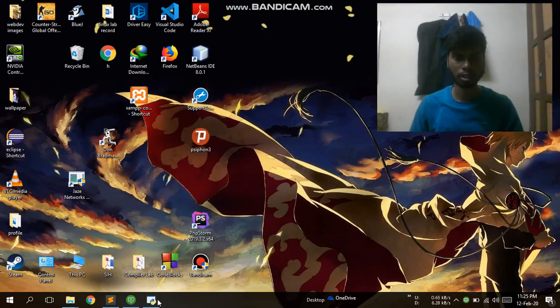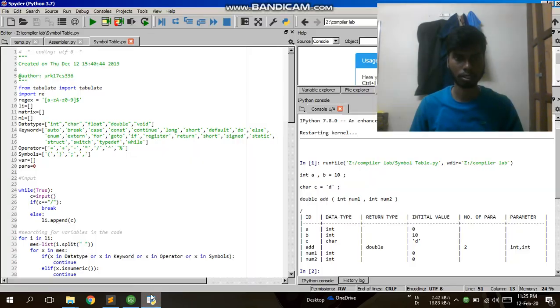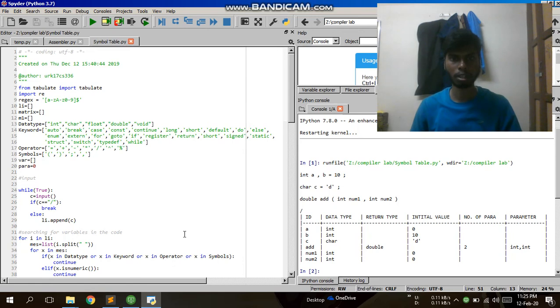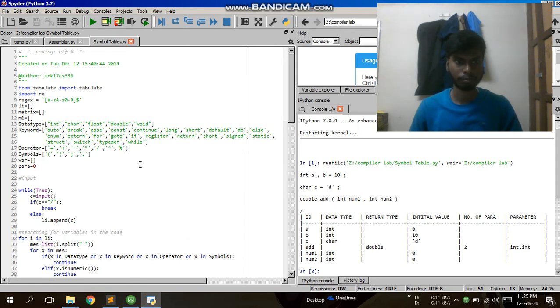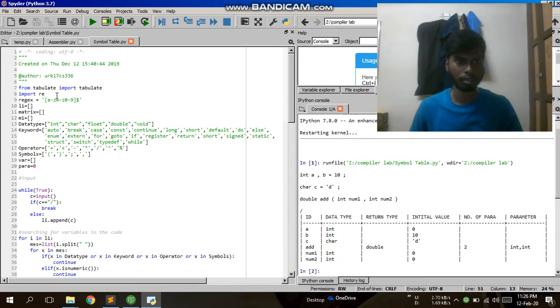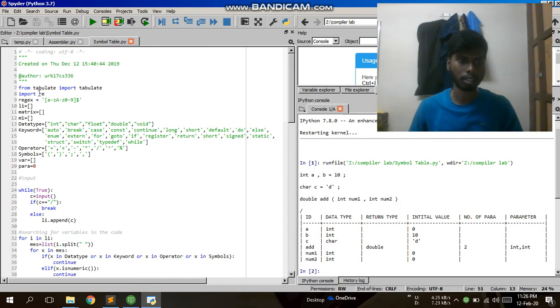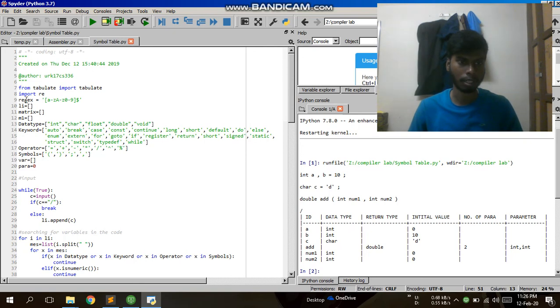Hello, this is Abhishek Karanjan. In this video session, I am going to talk about how to generate a symbol table using Python. Here I have imported the Tablet class, and then I am importing regular expressions. I am setting the pattern for the regular expression, and these are some of my lists.